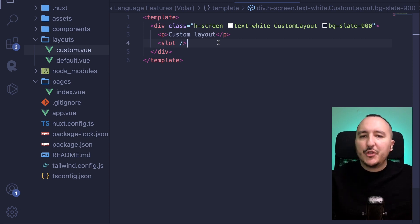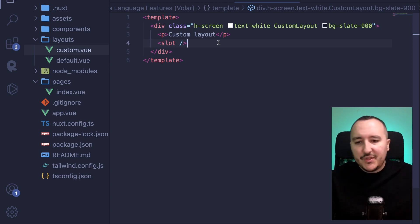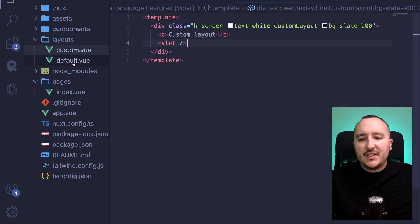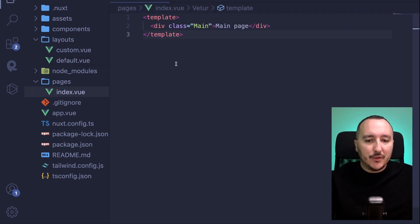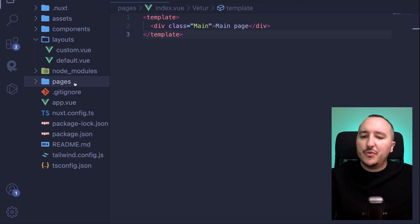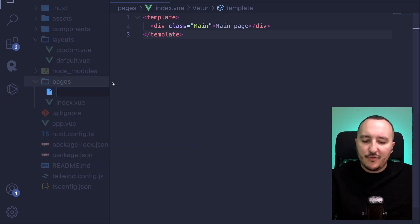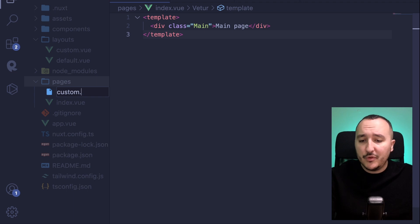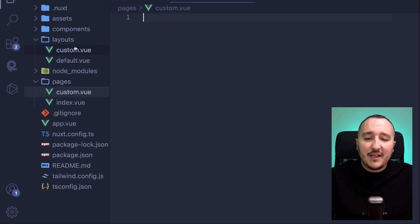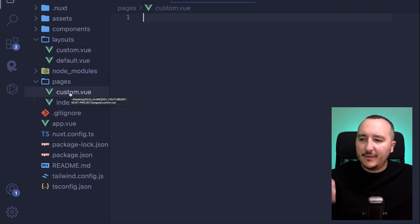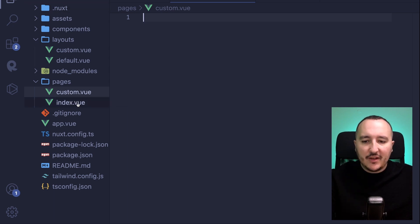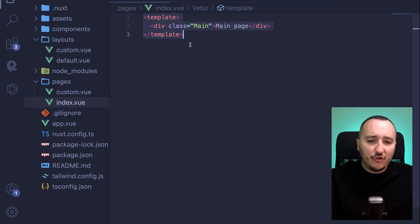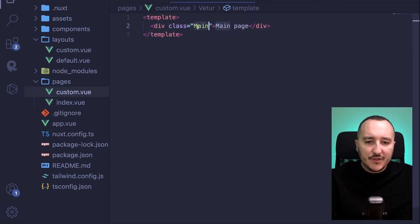Now I want to create another page, because default is for all the pages that are not asking for any other layout. But now I'm going to create another page and let's say that this one will be custom.view, exactly the same name as the layout, but you're not obliged. It could be events or whatever.